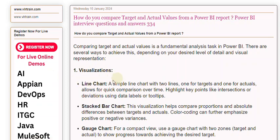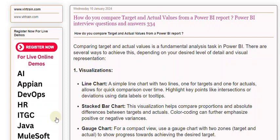Line chart: A simple line chart with two lines — one for targets and one for actuals — allows for quick comparison over time. Highlight key points like intersections or deviations using data labels or tooltips.